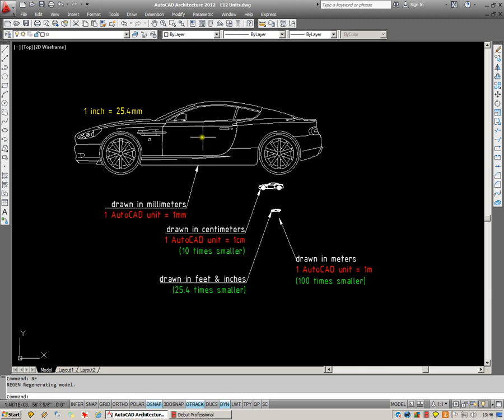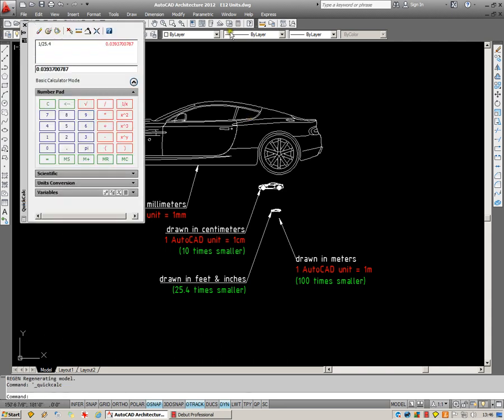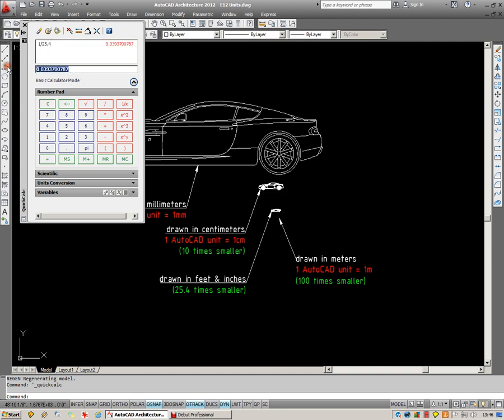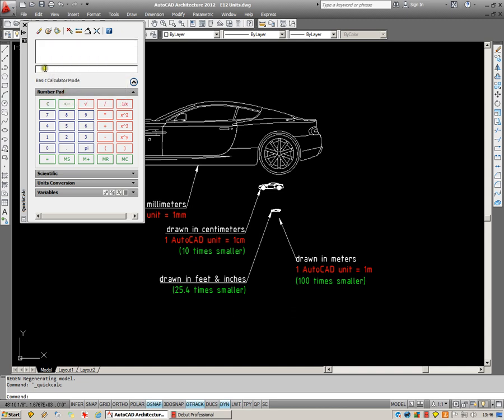Start off with this one here, the kind that's been drawn in millimeters. Probably the most likely format that you'll receive a metric drawing in. This is going to be 25.4 times too big for you. I'm going to use AutoCAD's calculator here. You can see I've been doing this. I'm just going to clear out the history. Do it again.